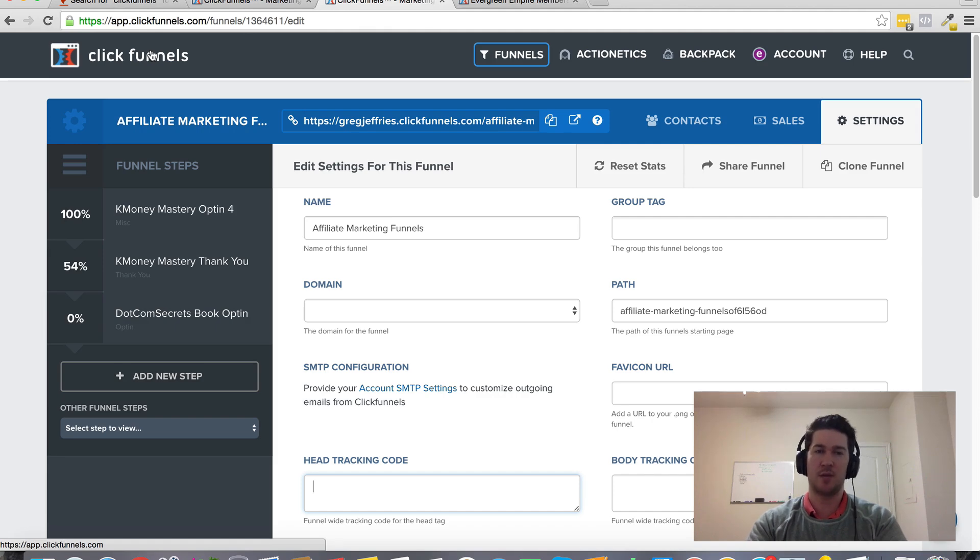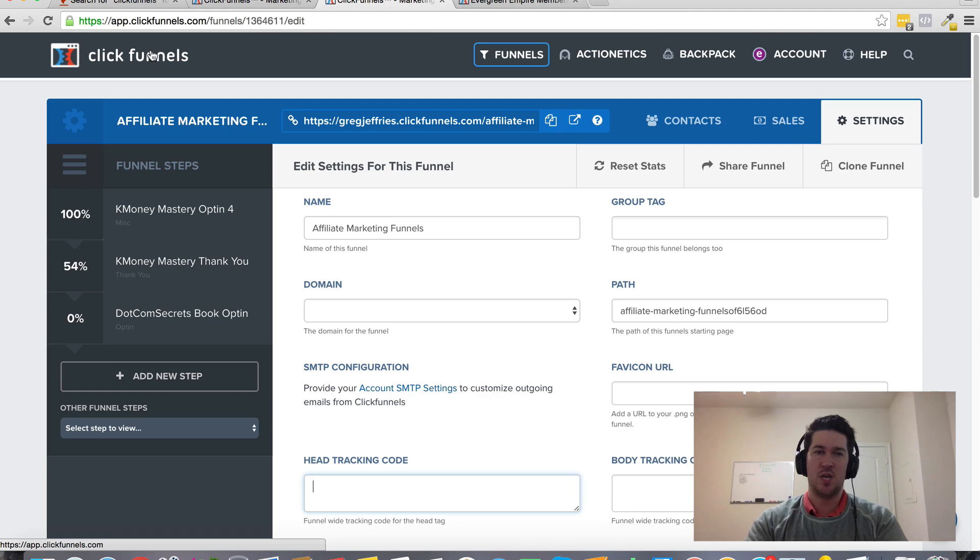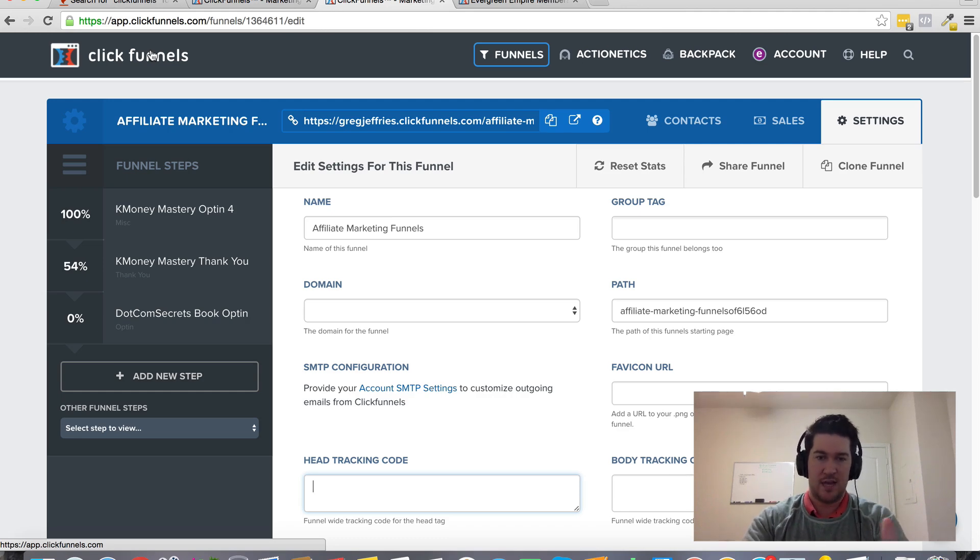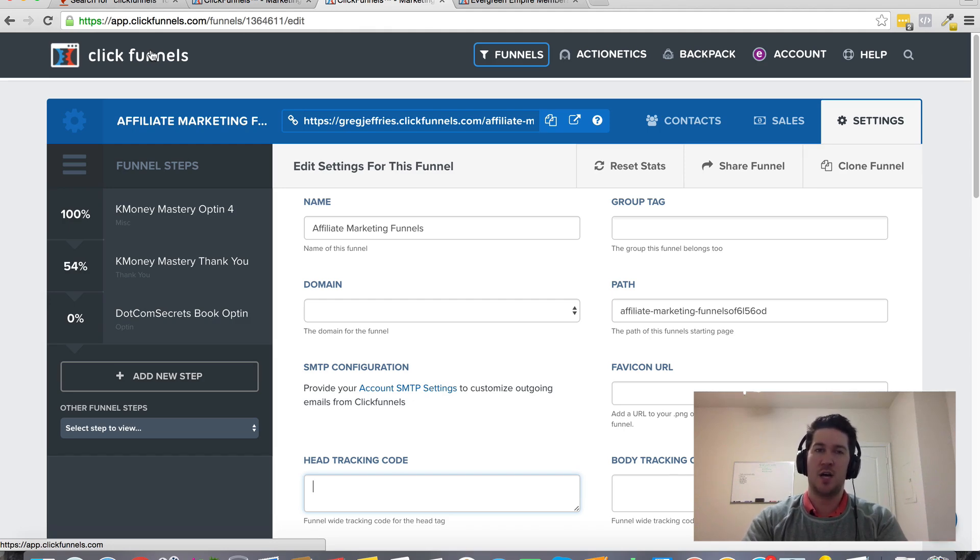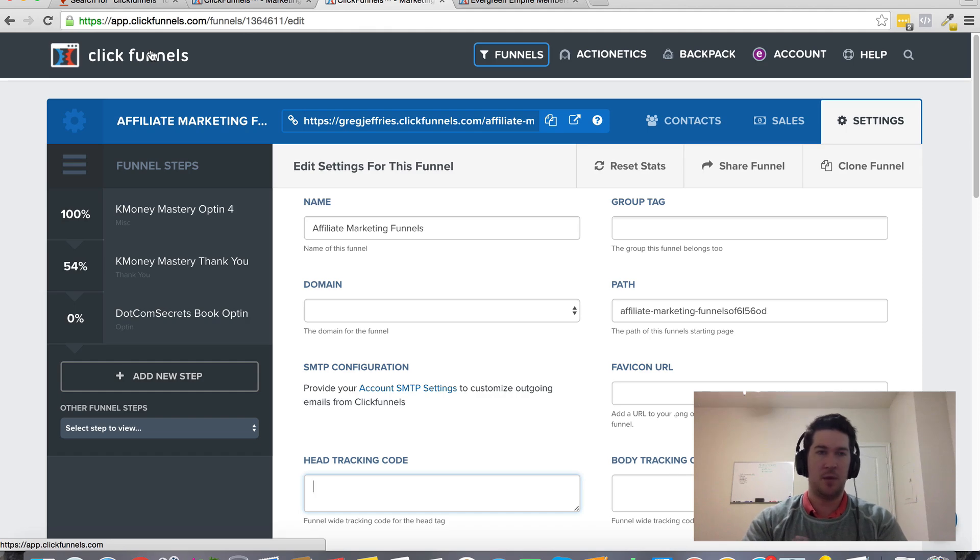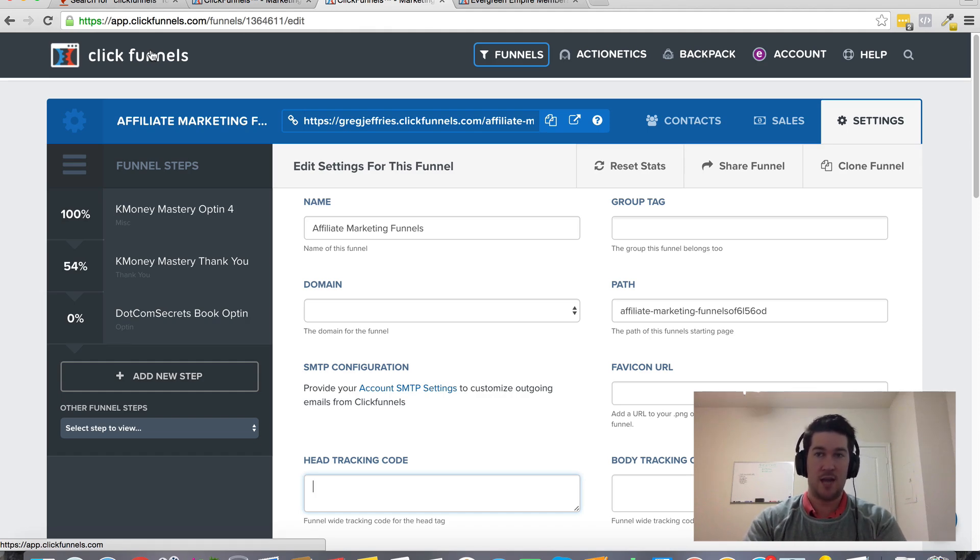ClickFunnels was created to eliminate all these Frankenstein-together plugins and manual integrations. You can do a lot more automated with ClickFunnels. It streamlines everything at a very affordable price.